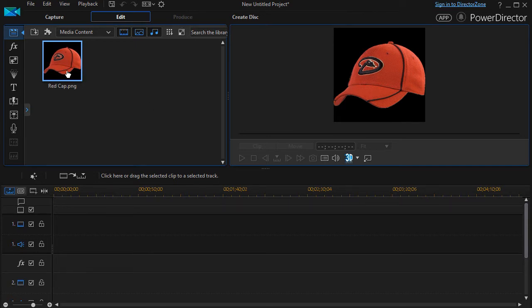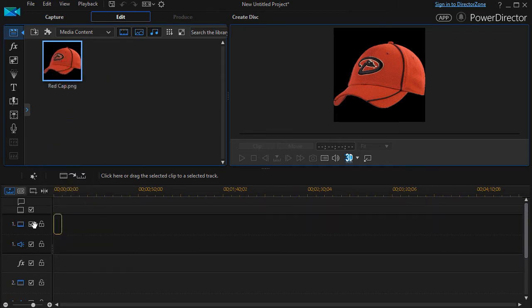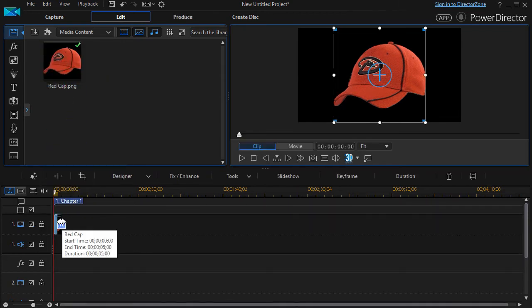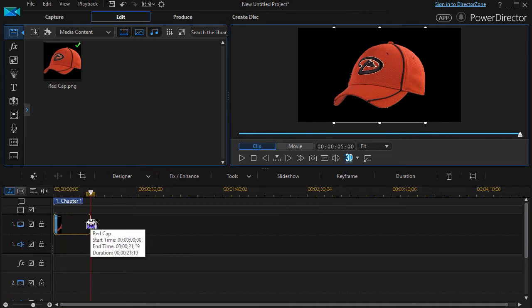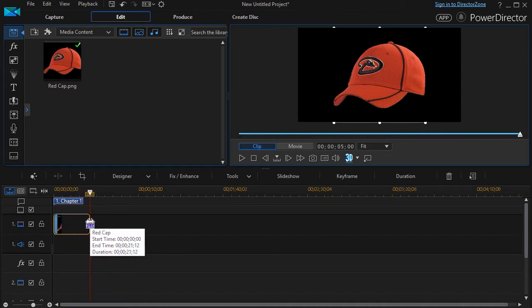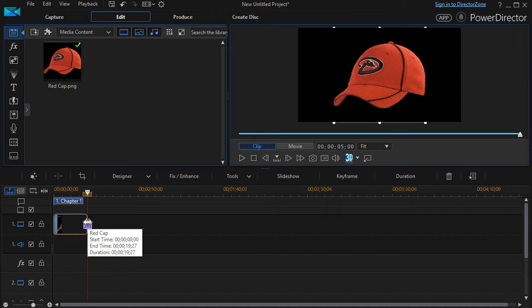I have an image, a static image of a red cap. I will drag down and leave it in track number one, and I'll have it running for about roughly 20 seconds or so.